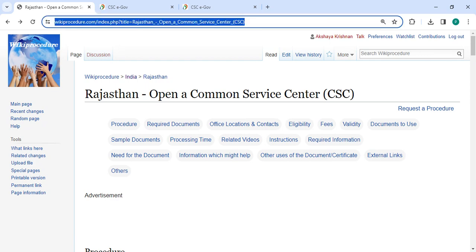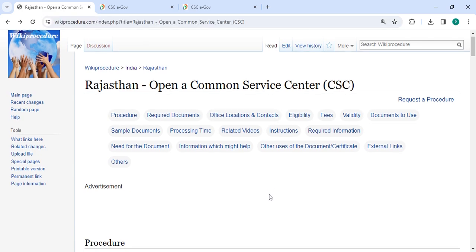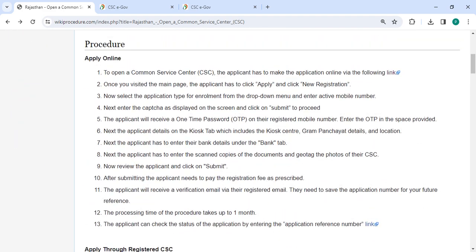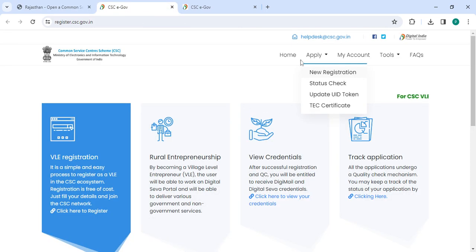Next, to apply online, please click on this line that we have provided over here. Once you click on this line it will directly go to this page. Now you have to click on the app and then you have to select the new registration button.